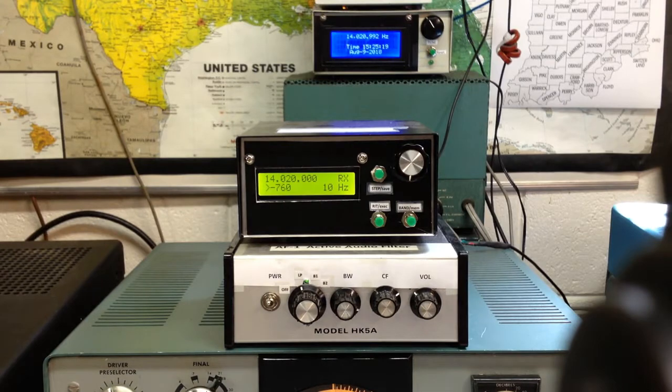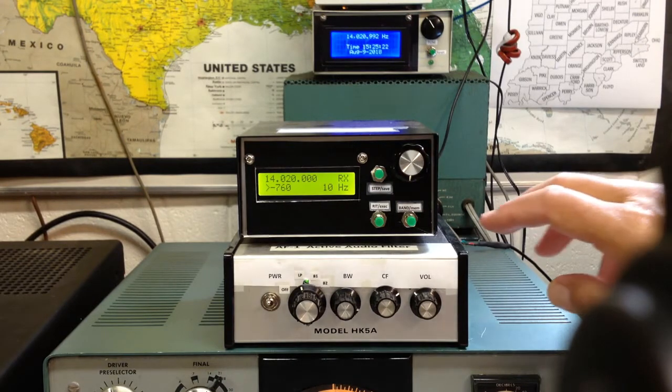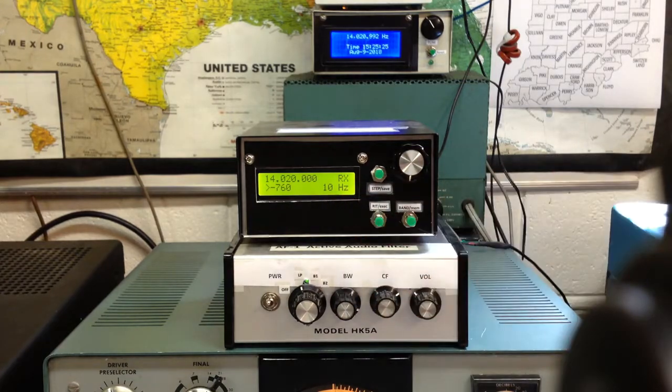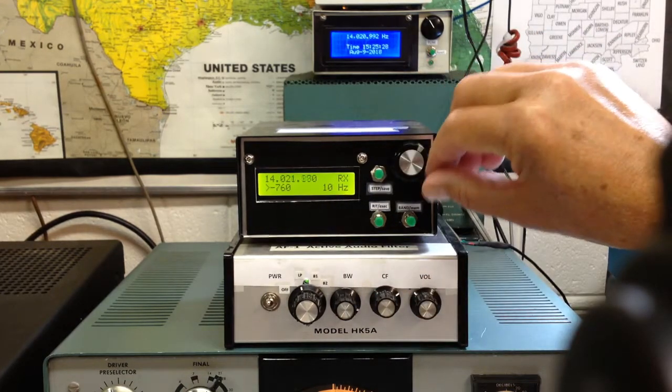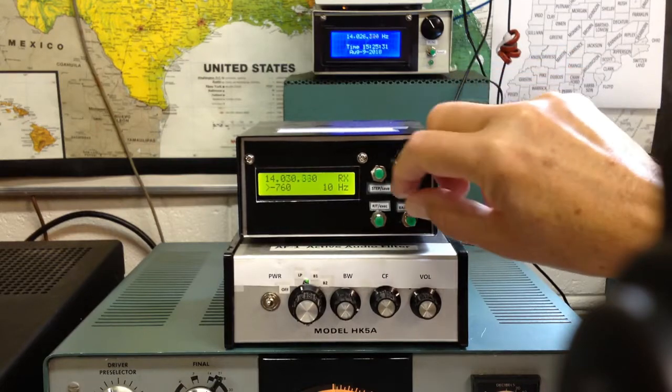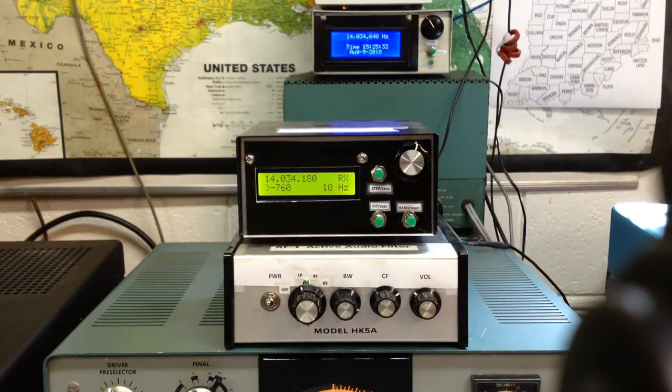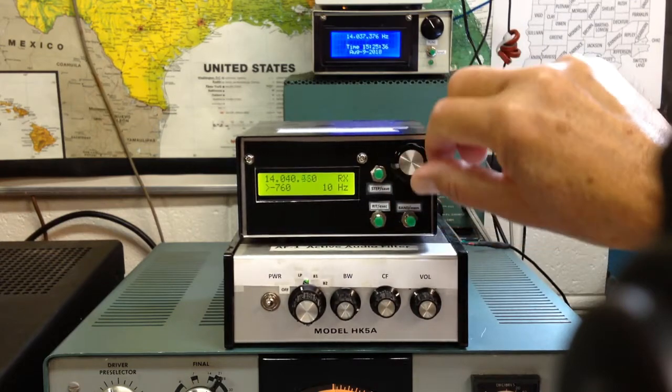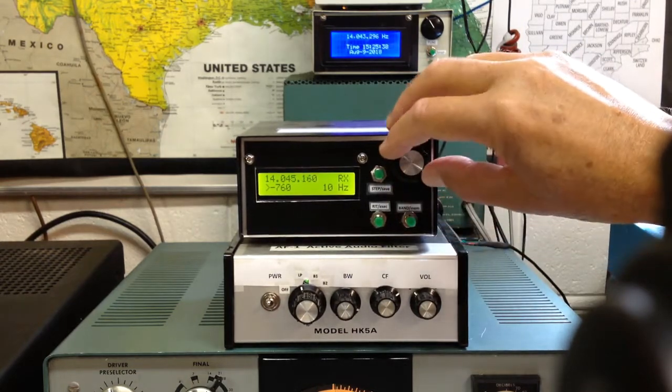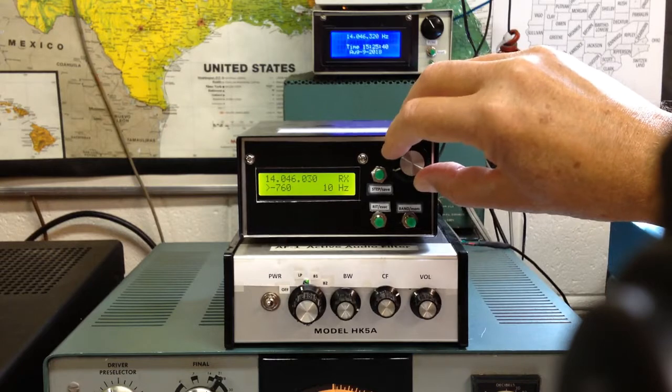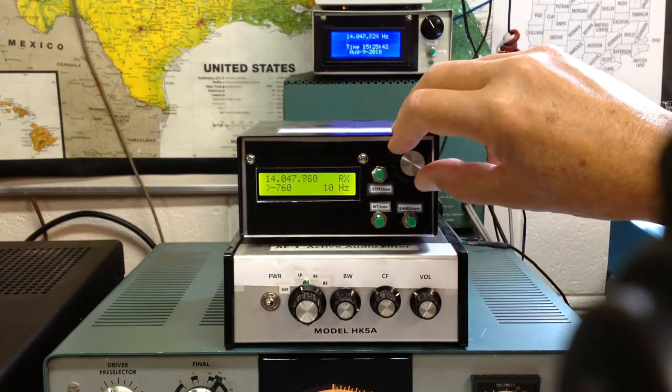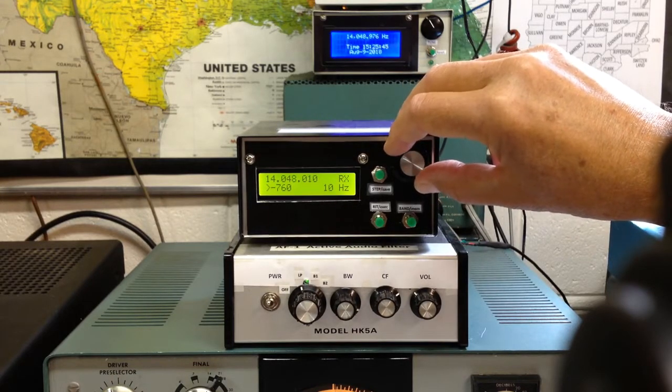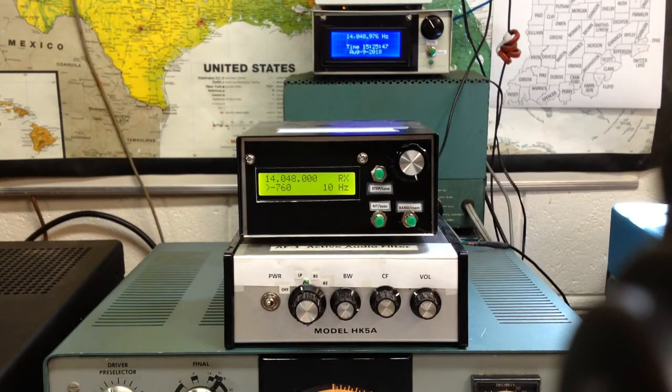So there are five different tuning step modes that show up on the screen right here. Right now we're at 10 hertz, which is relatively fine, and that's great for CW. If I can find a signal here on 20 meters, we can demonstrate it. It's real quiet in the morning. There's somebody.